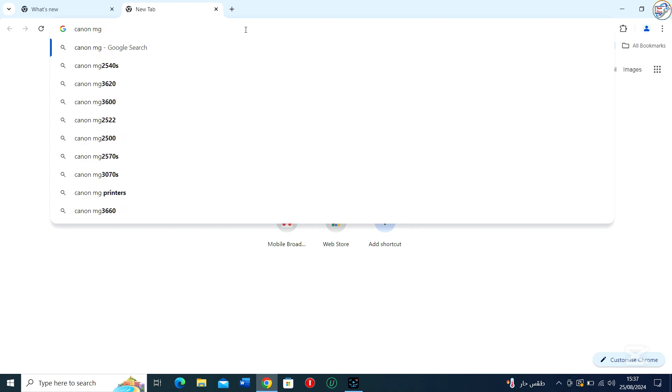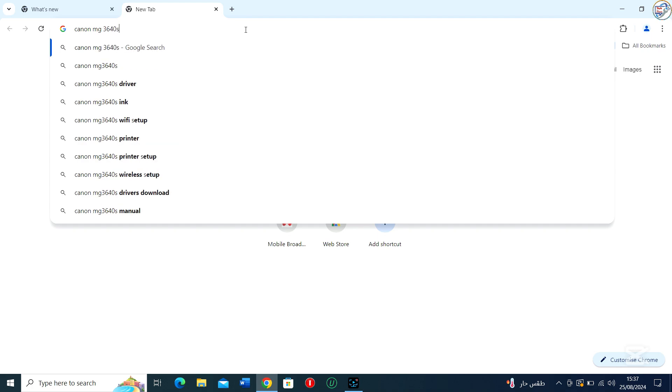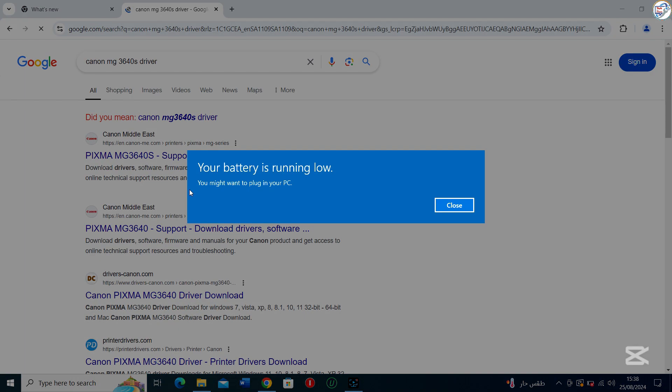Enter Canon MG3640 printer driver in the search box and click on the search icon.